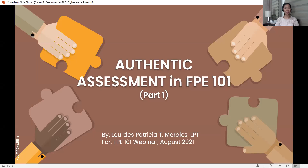Greetings of peace. I am Lourdes Patricia Tolentino Morales, your resource speaker for this talk. I am a licensed professional teacher and currently a school administrator in a private basic education institution here in General Santos City. Welcome to Authentic Assessment in Fundamentals of Peace Education 101 for Mindanao State University in General Santos City.